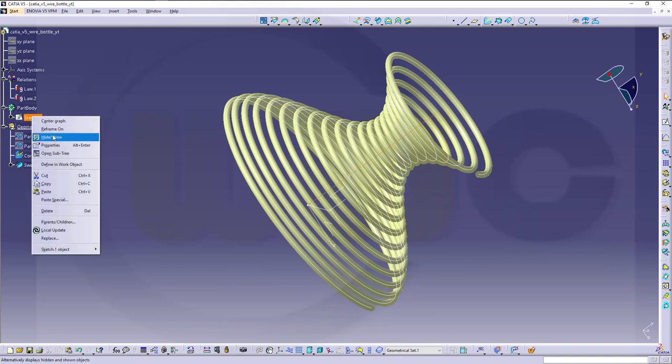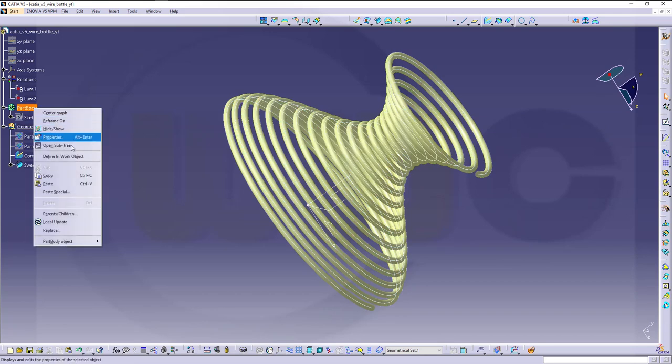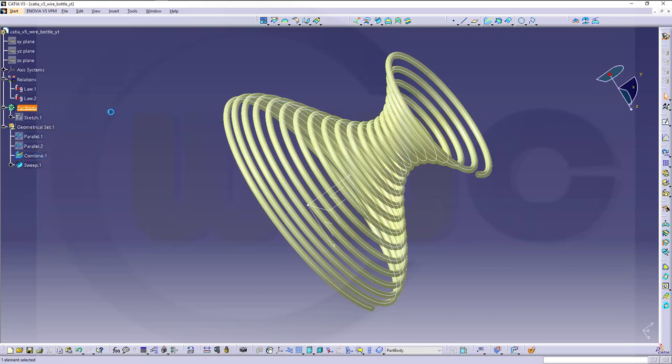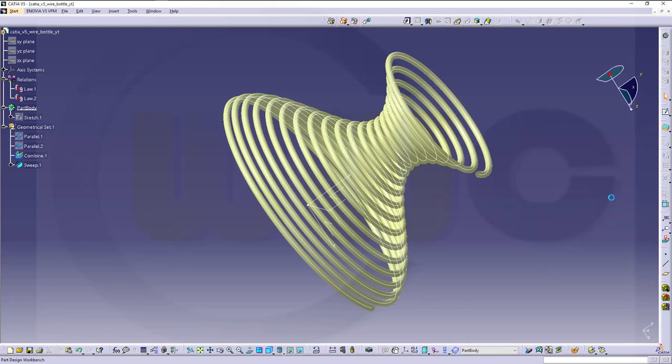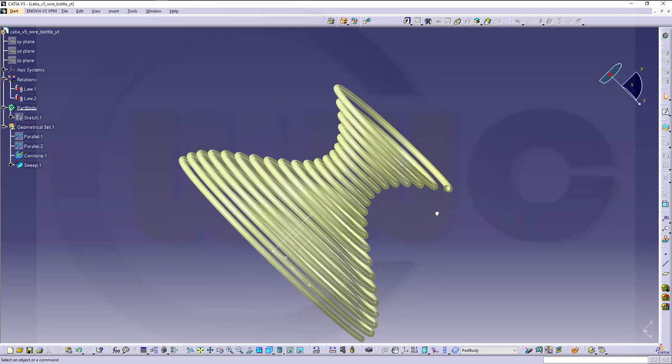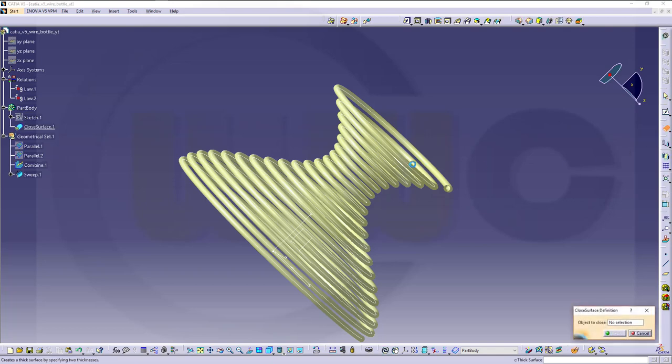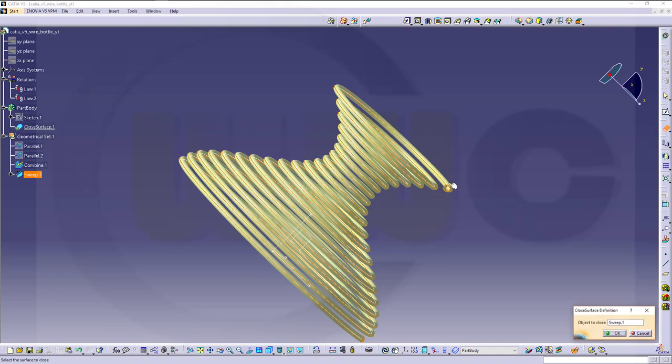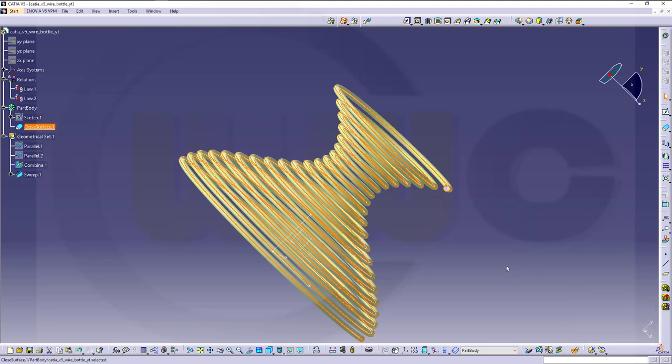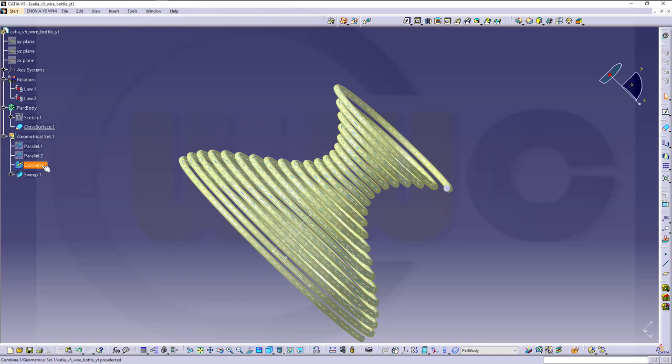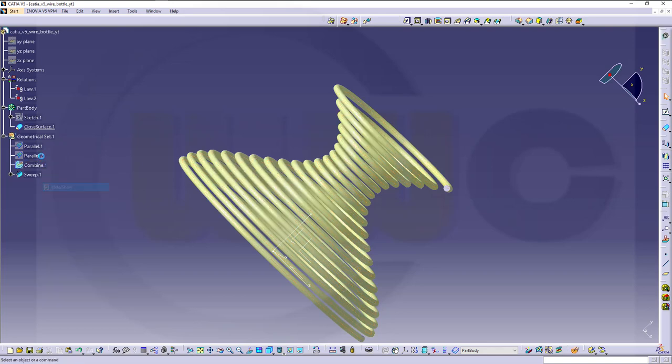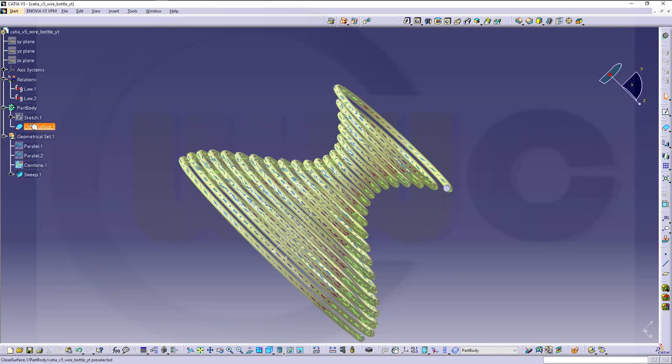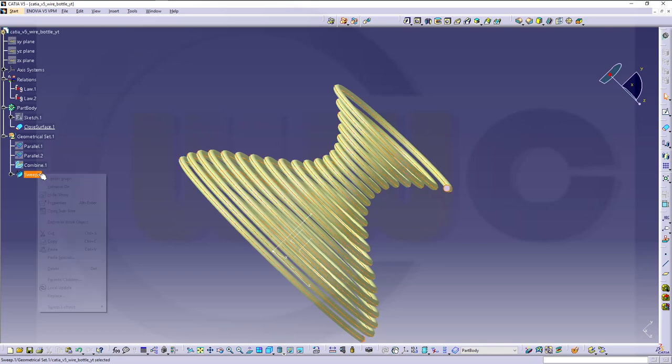Hide this sketch. Now make this one active. Switch to the part design environment. And close that surface. This one. Now that one. That's the sweep. Okay. Hide the combined curve. Hide the sweep.